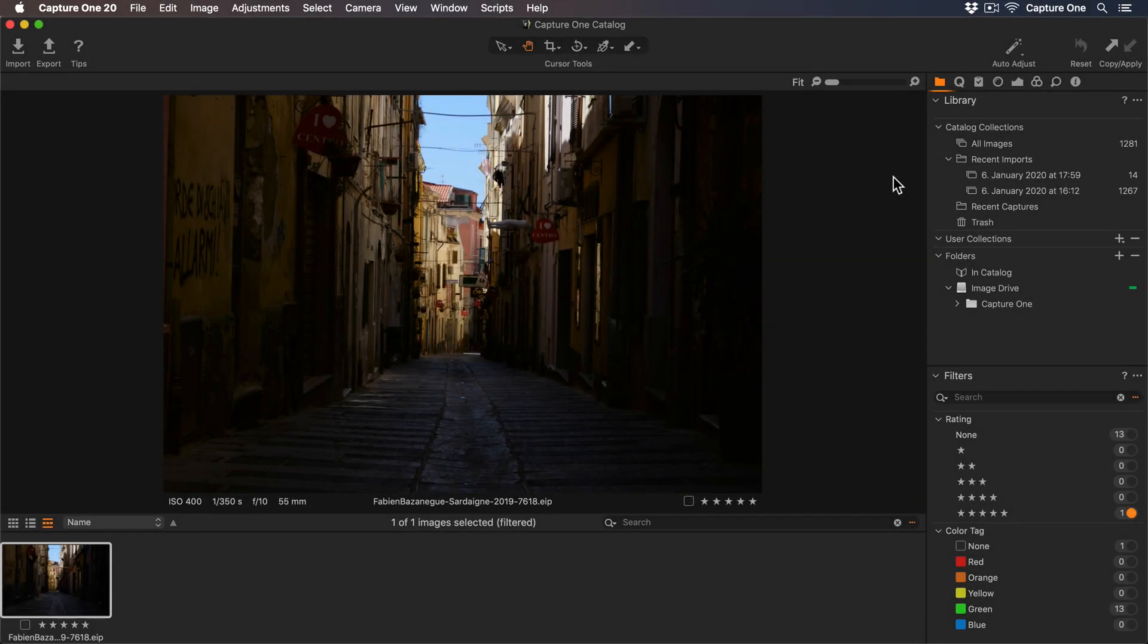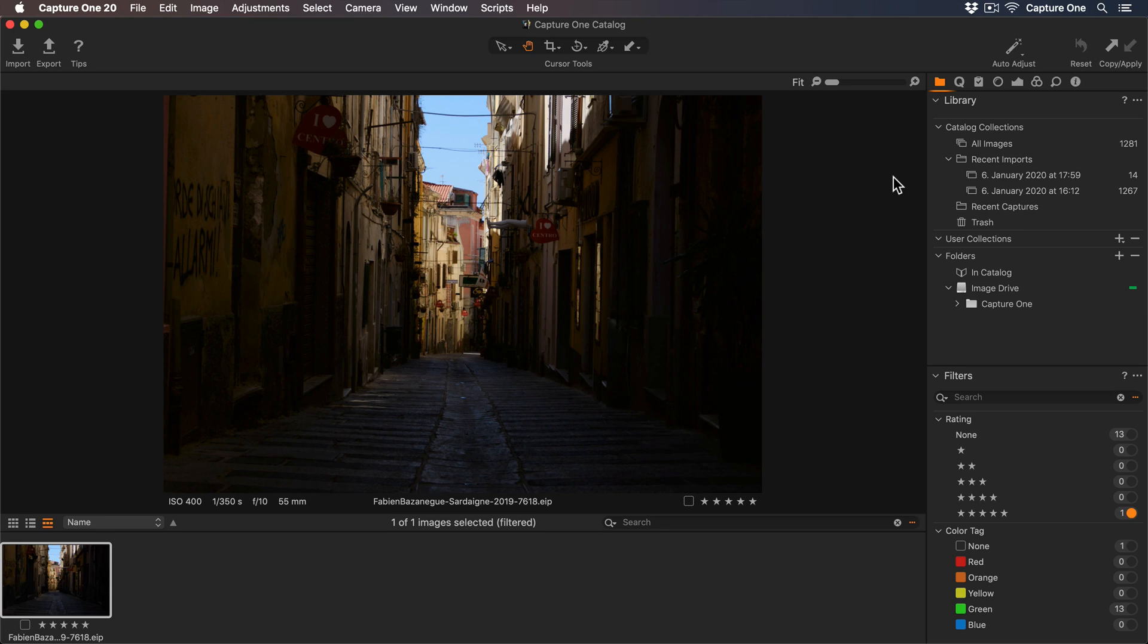In this tutorial, I'll show you how you can make simple but powerful edits to your photos in Capture One Express Fujifilm. Then we'll continue working on the photo in Capture One to show you what more you can do with the additional tools on offer.